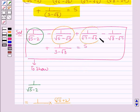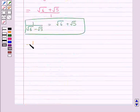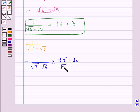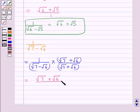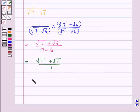Then we consider 1 upon root 7 minus root 6. We rationalize its denominator by multiplying its numerator and denominator by root 7 plus root 6. This gives root 7 plus root 6 upon 1. Thus we get 1 upon root 7 minus root 6 is equal to root 7 plus root 6.